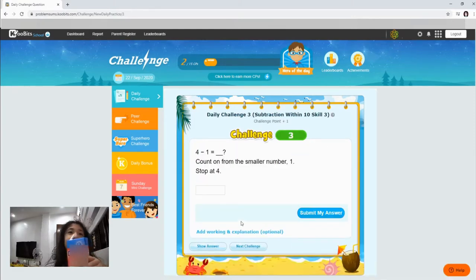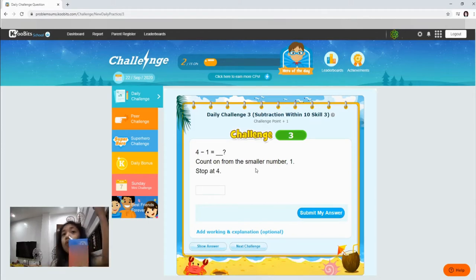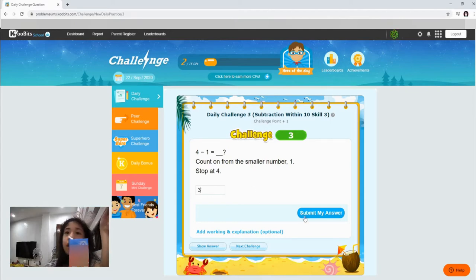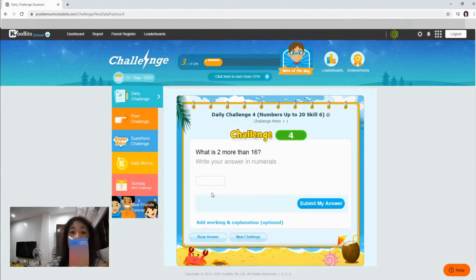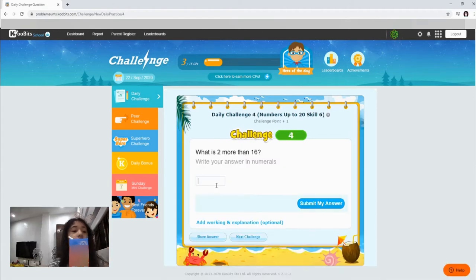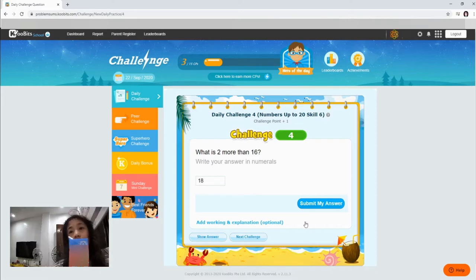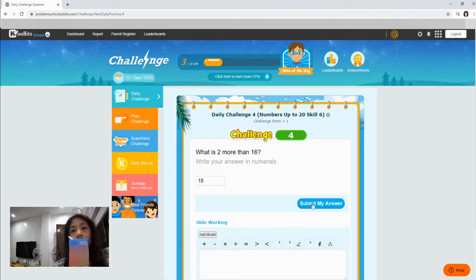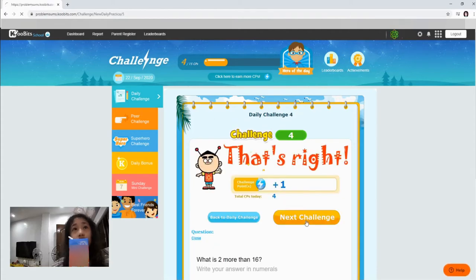Yay! Let's go to the next one. 4 minus count on 4. Smaller number 1. Stop at 4. 1, 2, 3, 4. So let's do it. Okay, let's go. What is the 160? It is 18. Let's go.